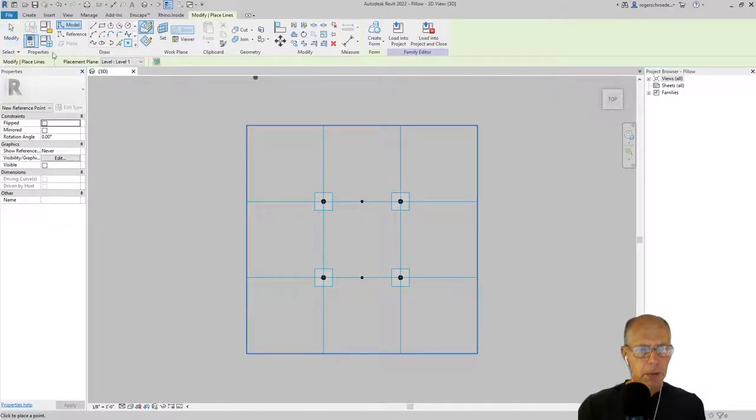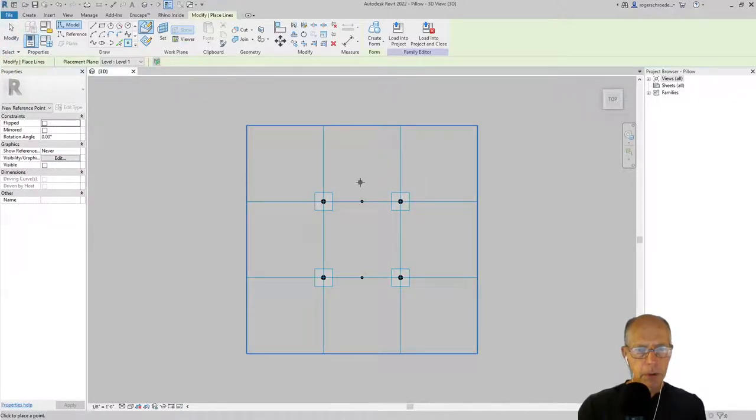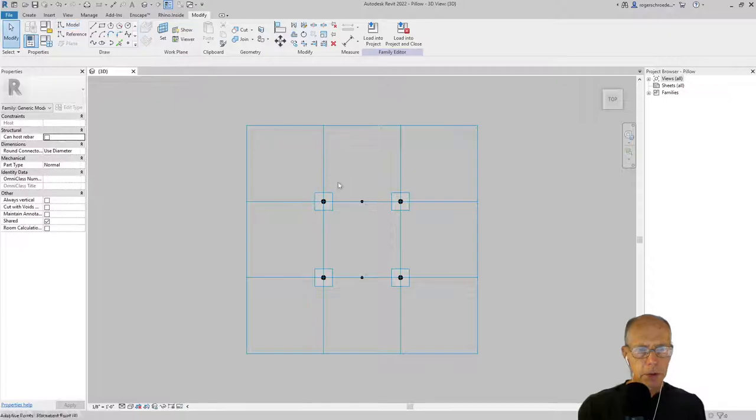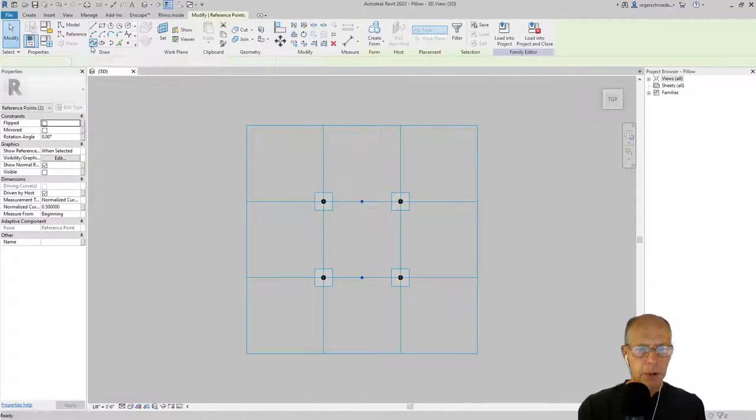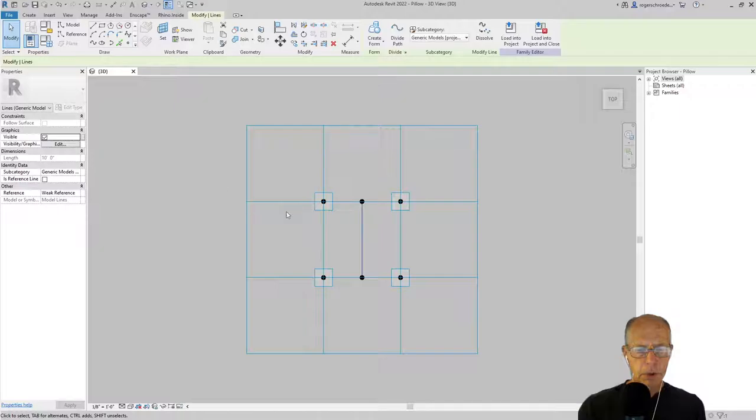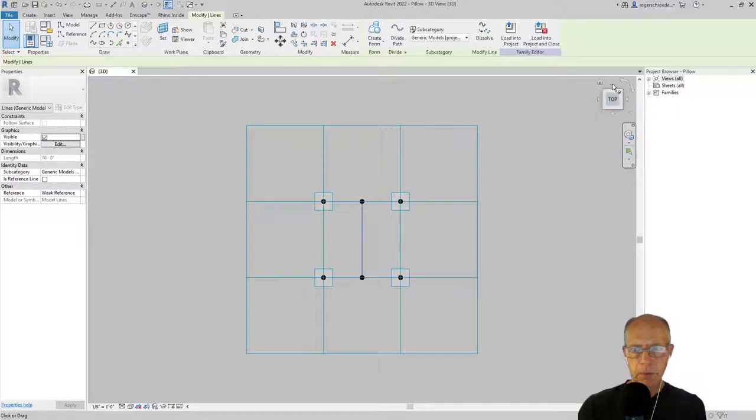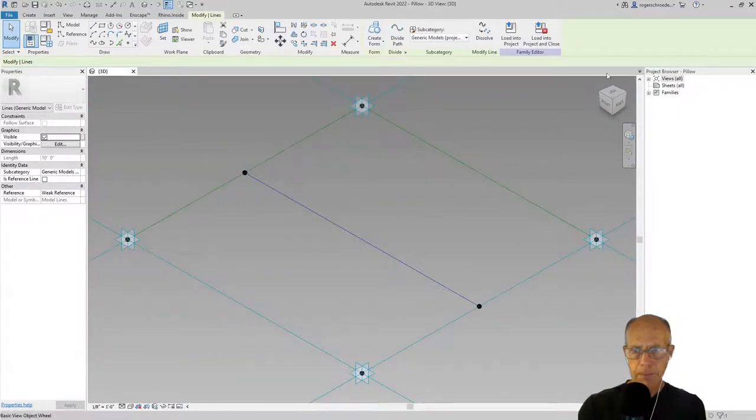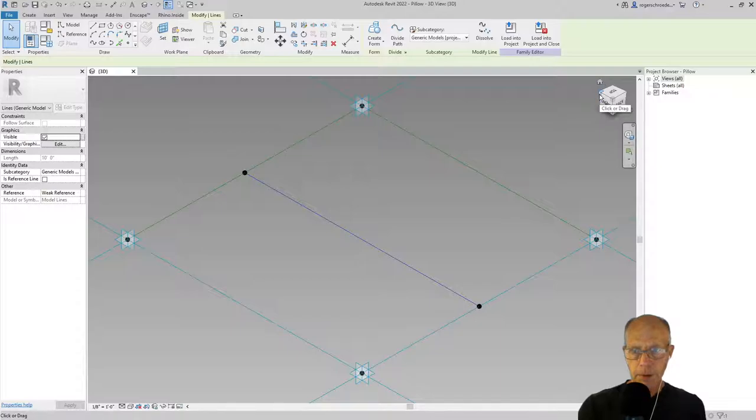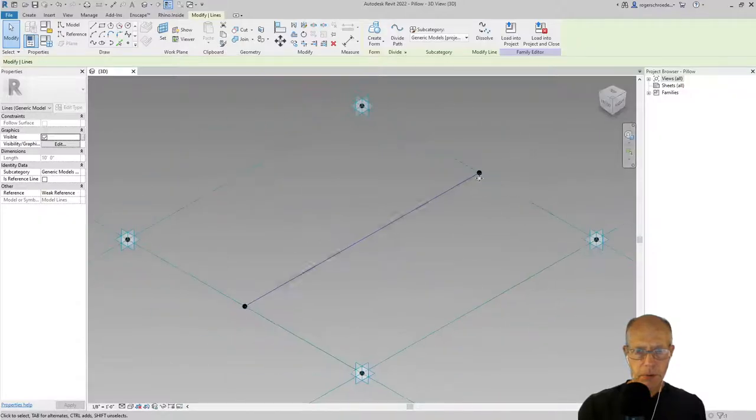I'm going to go ahead and grab both of those points and use the spline tool to build a line between them. We'll rotate out to a view here so you can see this better.